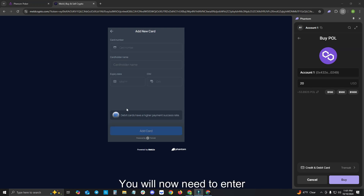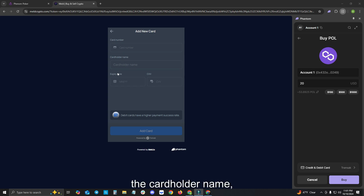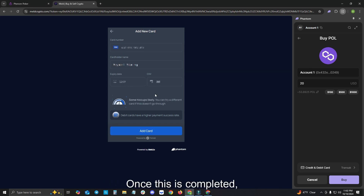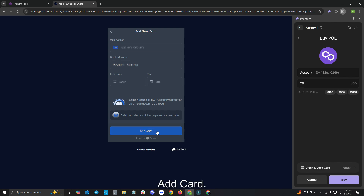You will now need to enter the card number, the cardholder name, the expiration date, and the CVV. Once this is completed, please click Add Card.